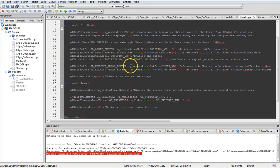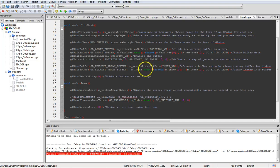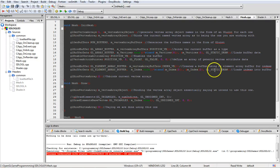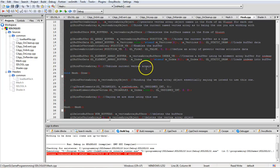We're telling it that this particular buffer is going to be the index buffer. Then we're going to actually assign the indices into it, and then we tell it we're done with the object by binding zero up here.